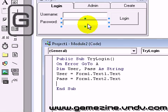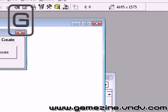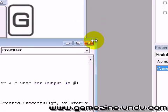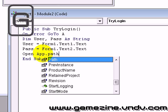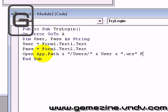Now we must check the content of the file we created with a .urs extension. We're going to open for input: just open the path and — remember the folder we called Users with a capital U — users and user and the extension .urs for input as number one.